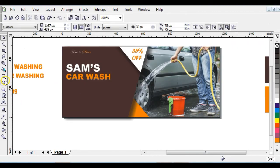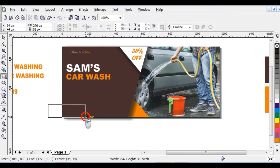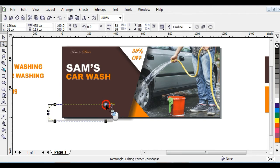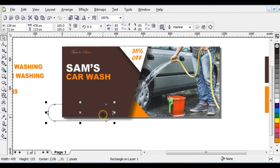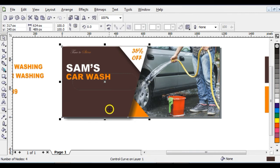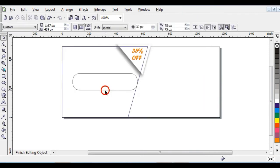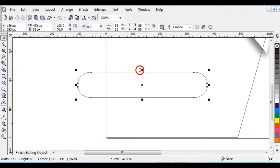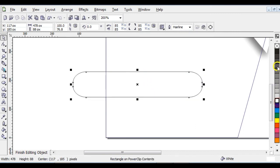Click on your Rectangle tool and draw a rectangle. Click on your Shape tool, click on a node point and reduce it to make smooth curves. PowerClip it into the picture by right-clicking and choosing 'PowerClip Inside'. Edit the content, hold Ctrl and click on it, bring the PowerClipped shape in and zoom it, then reduce it.